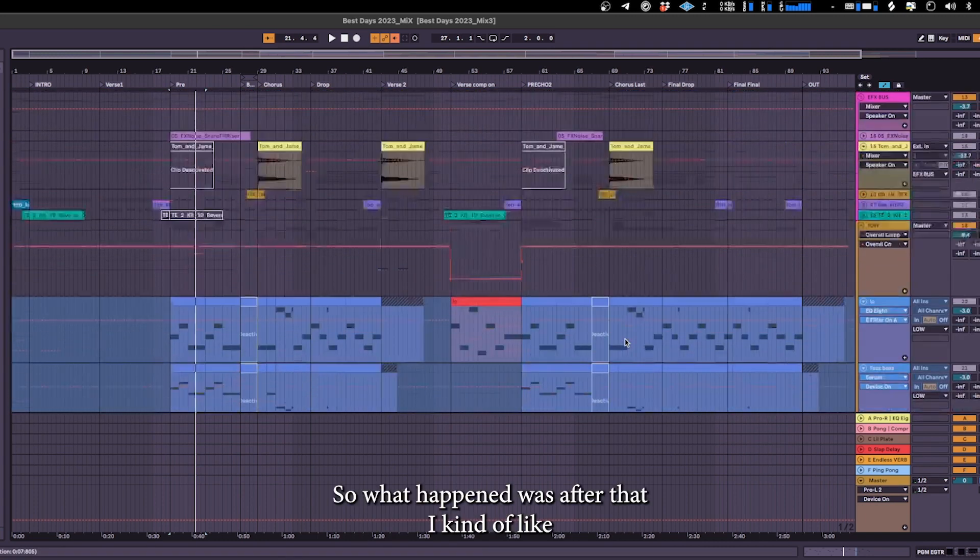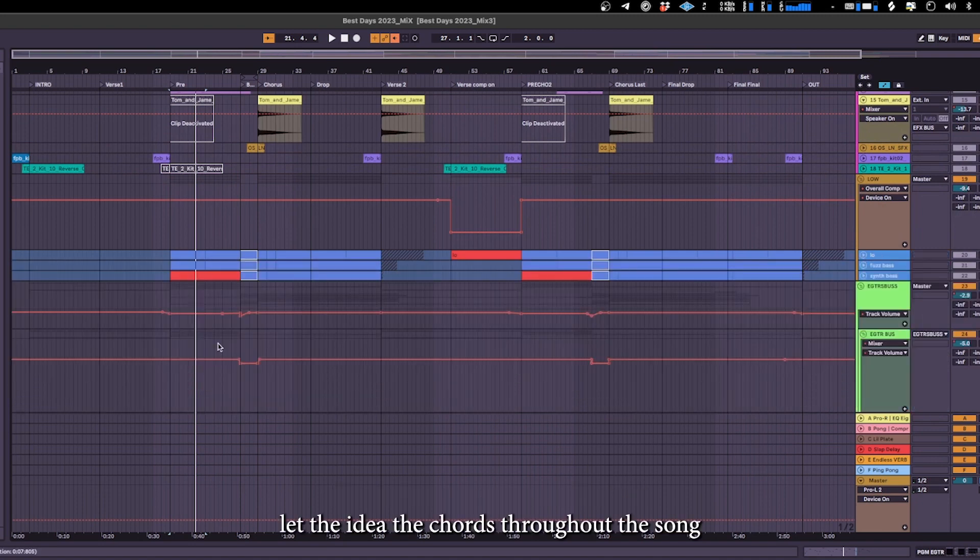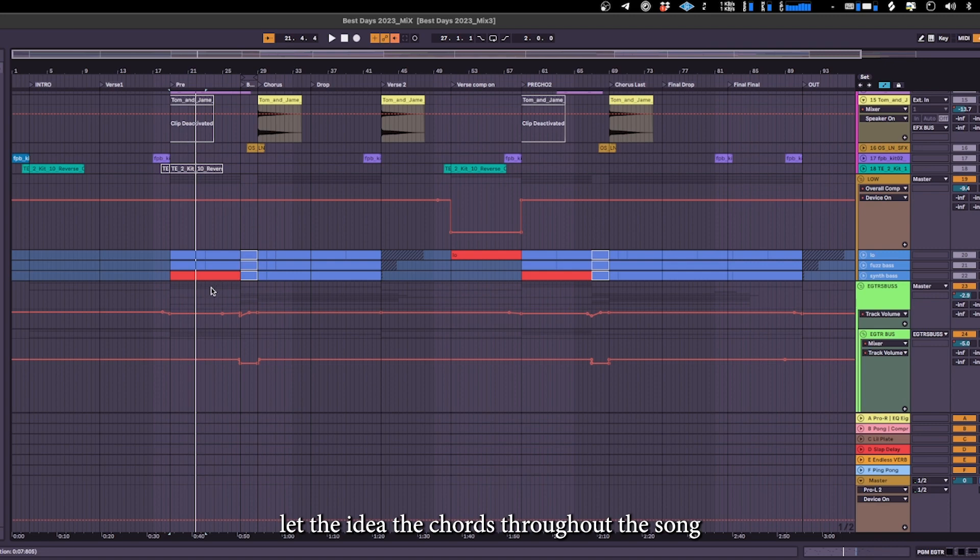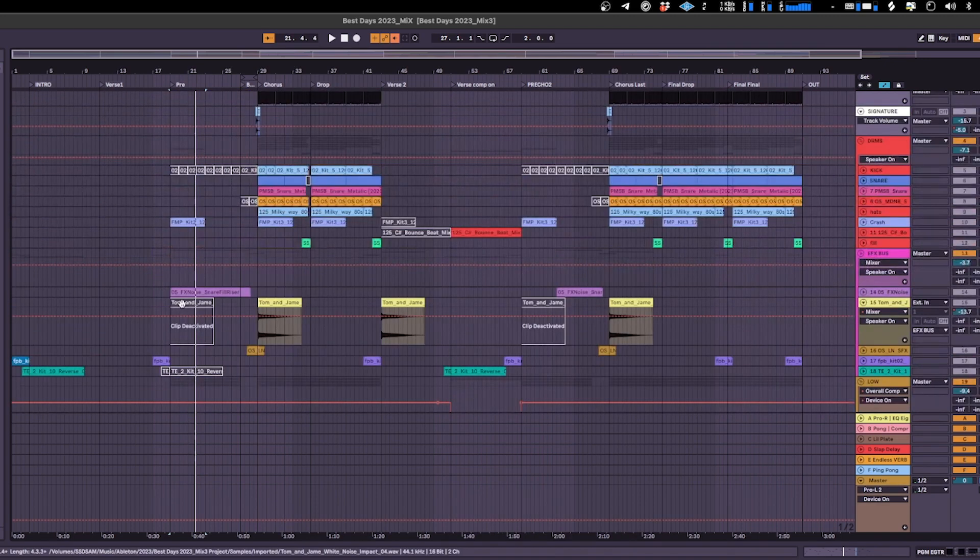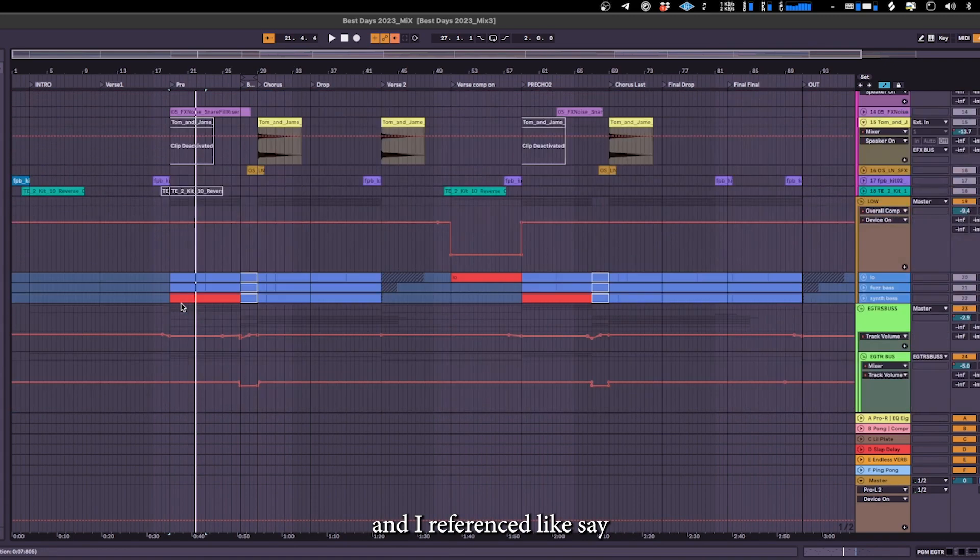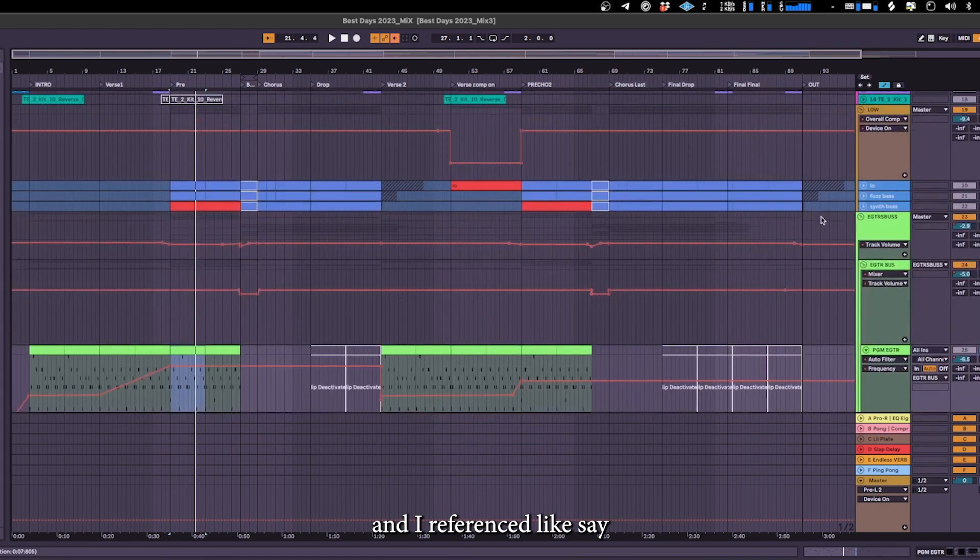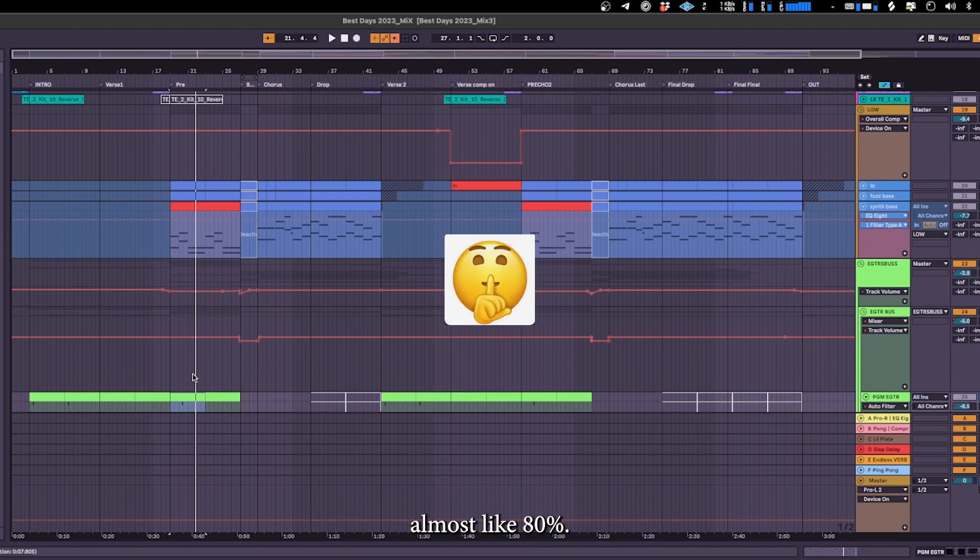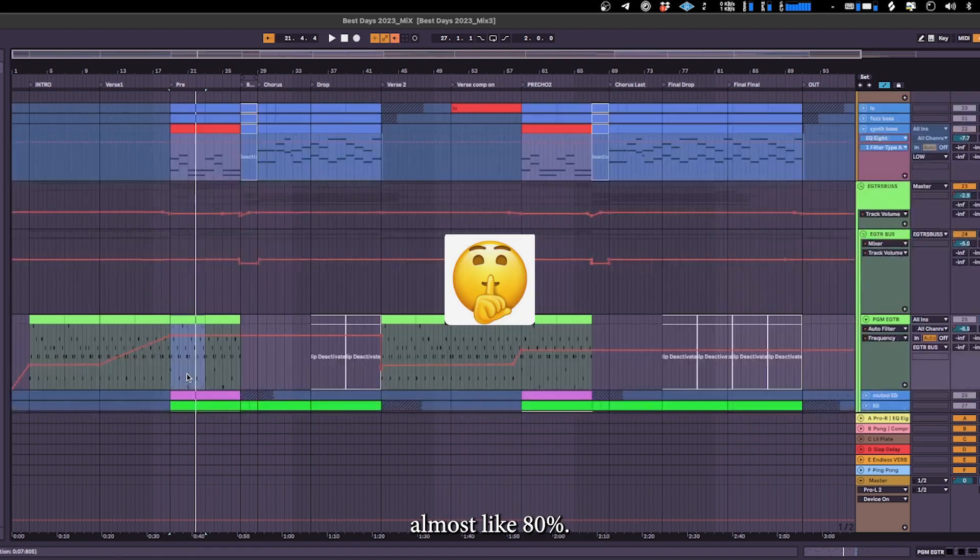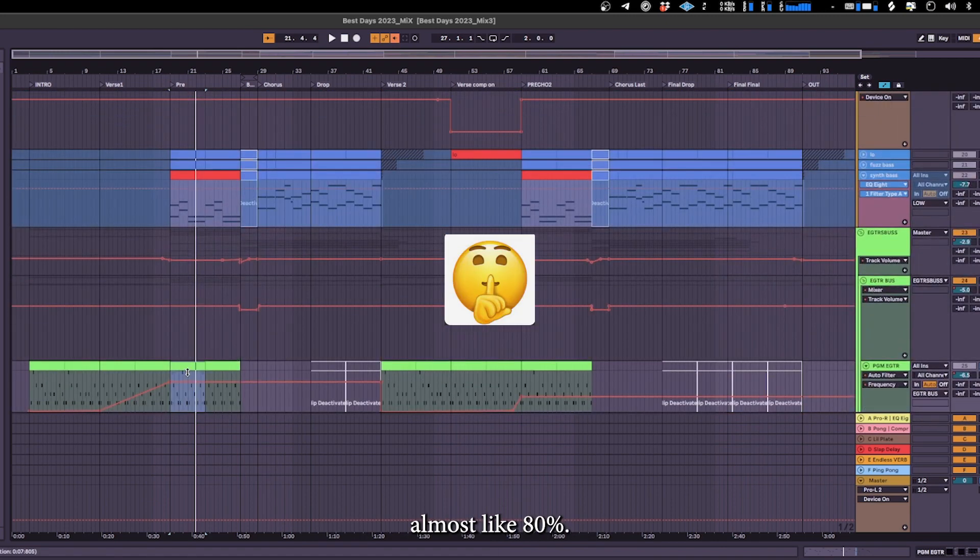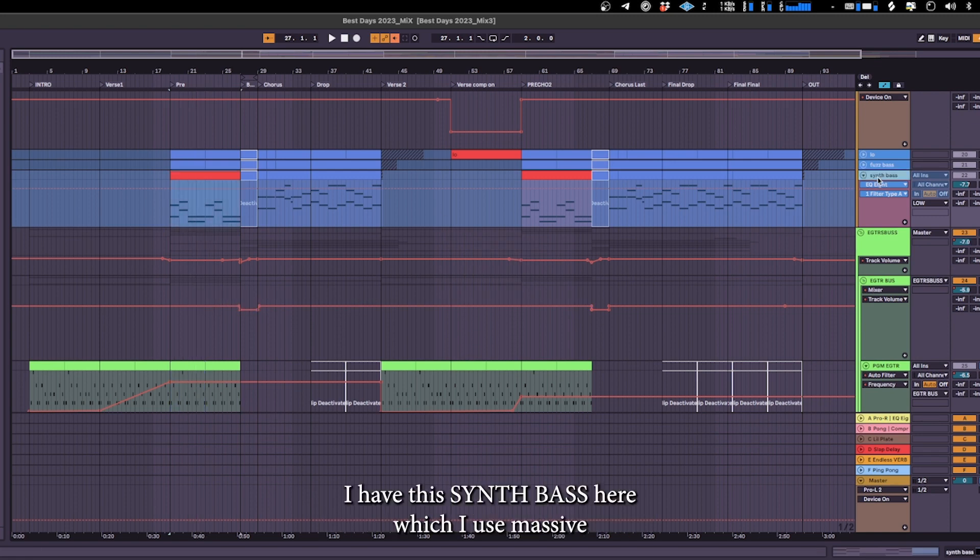So what happened was after that I kind of laid the idea, the chords throughout the song. And I referenced like Midnight Kids in terms of structure. I kind of really followed his structure almost like 80 percent. And then from there I laid a lot of stuff as well. I have the scene base here which I use Massive.